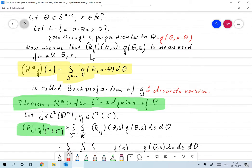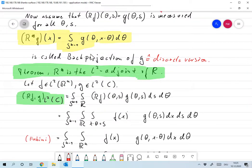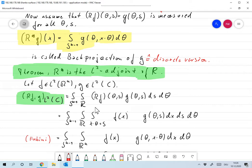R* G is called the back projection. The notation R* really makes sense because the back projection is the L2 adjoint of the Radon transform. Let's quickly prove that. Take an image function F in L2(R^n) and a data function G in L2(C), where C was the cylinder S^(n-1) × R. To get the adjoint, we look at the scalar product of RF and G in L2(C): that's the integral over S^(n-1), integral over R, of RF(theta, s) · G(theta, s) ds d theta, because C is S^(n-1) × R.